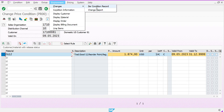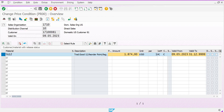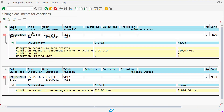First, we will see the Per Condition Record option. If you click on it, you will find the change document for conditions. The system will show you on which date, for which session, and through which user the record has been changed.